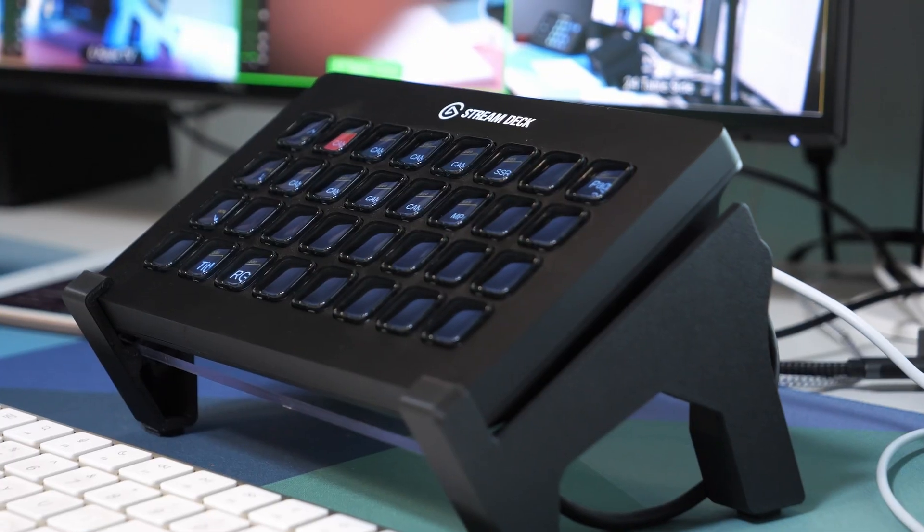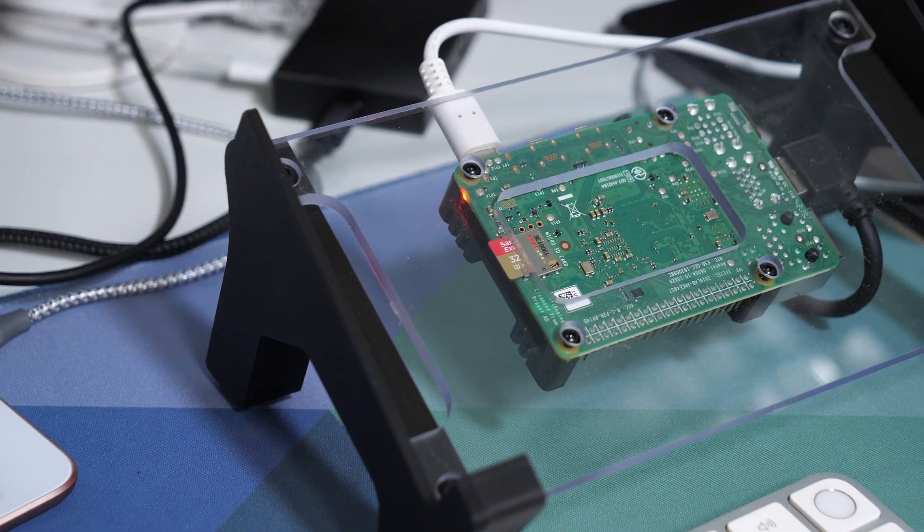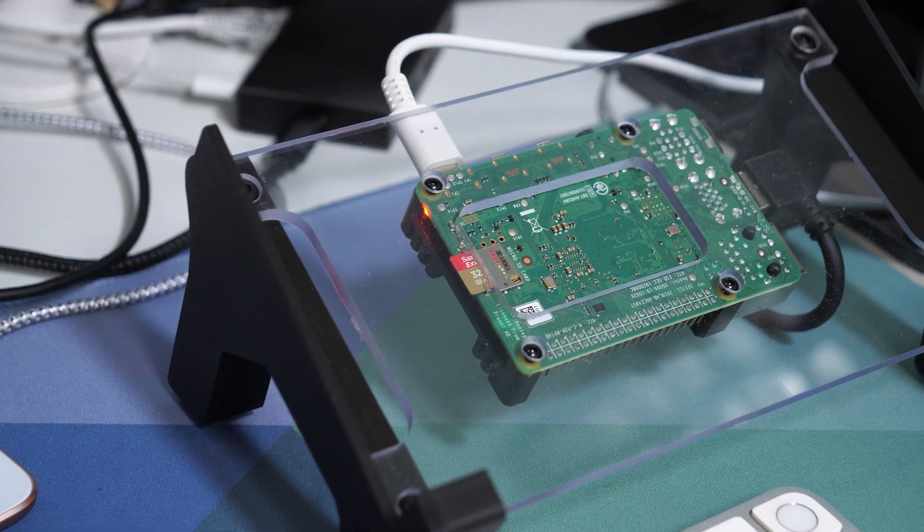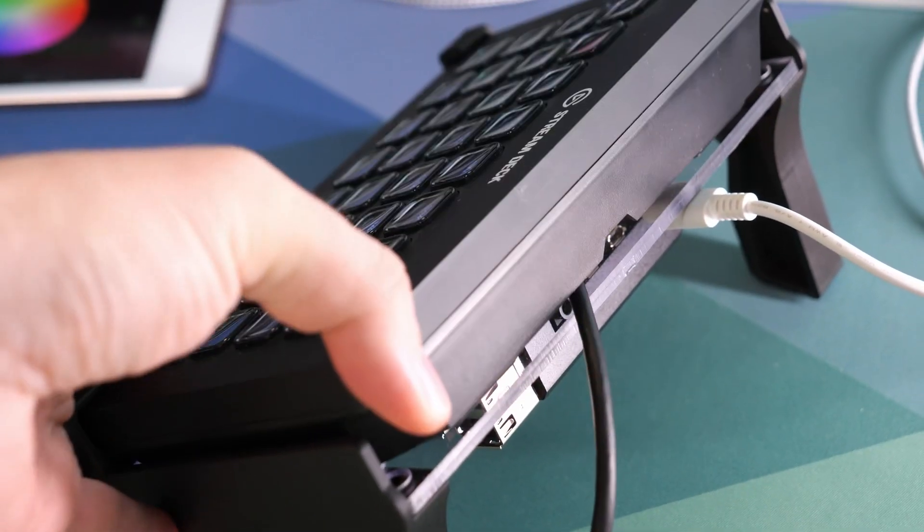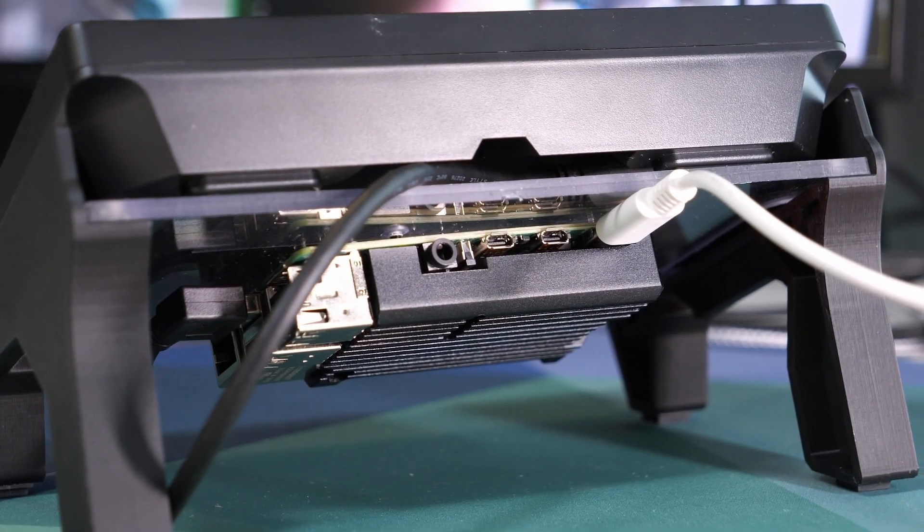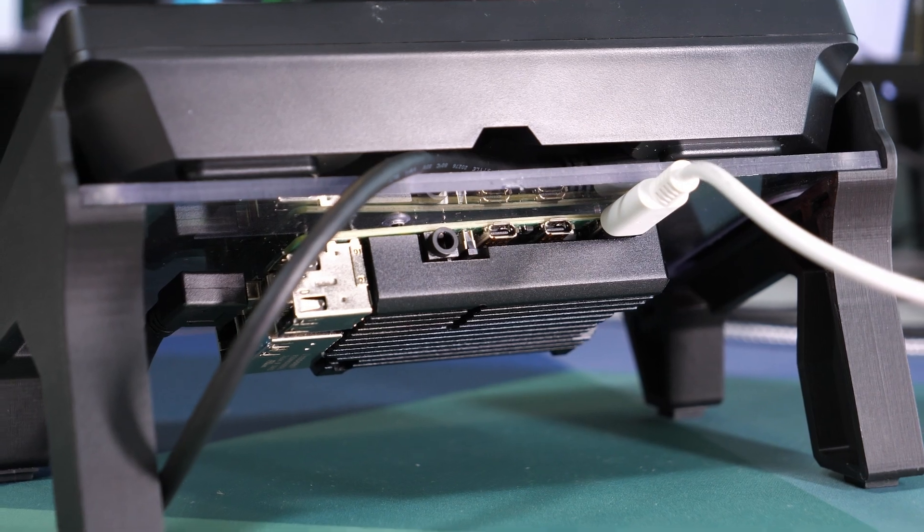This is the Pro Streamer stand for the Stream Deck XL by InX3D. I'll leave a link down below to where you can find it. It lets you put the Stream Deck on top and mount a Pi underneath and it comes in a few different colors: white, red, blue and black.